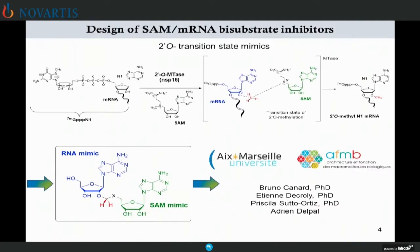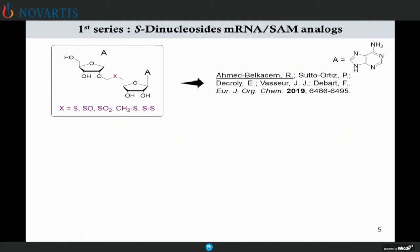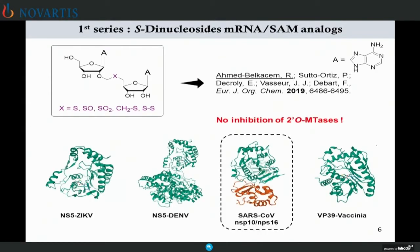During 2'-O methylation, NSP16 hosts messenger RNA represented in blue and the SAM represented in green in that configuration to produce 2'-O methylated messenger RNA. Designing mimics of the transition state of 2'-O methylation amounts to synthesizing this kind of dinucleoside, where the adenosine in blue represents the RNA, the adenosine in green represents the SAM, each part separated by various linkers. All compounds were sent to the team of Dr. Bruno Canard and Dr. Etienne de Croly for enzymatic evaluation. We developed a series of dinucleosides with a sulfur-containing linker, and surprisingly none of the compounds inhibited 2'-O methyltransferases, including the one of SARS-CoV. But keep this structure in mind because it will come back later in the presentation.